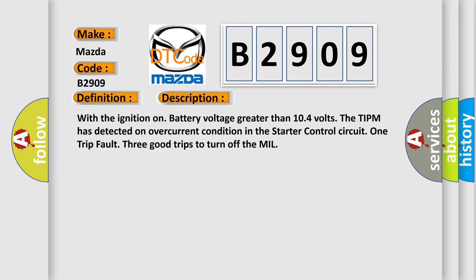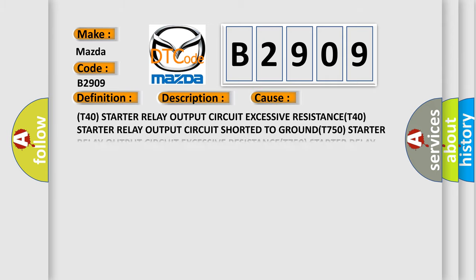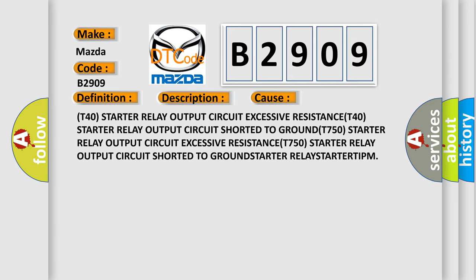With the ignition on, battery voltage greater than 10.4 volts, the TIPM has detected an overcurrent condition in the starter control circuit. One trip fault, three good trips to turn off the MIL. This diagnostic error occurs most often in these cases: T40 starter relay output circuit 2 overcurrent, T40 starter relay output circuit excessive resistance, T750 starter relay output circuit shorted to ground, starter relay, starter, TIPM.